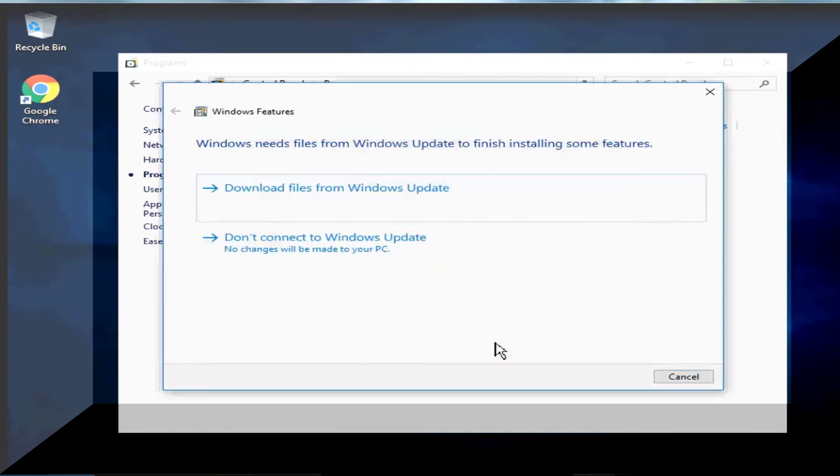This install might take a while so I am going to pause the recording and come back once this installation is complete.